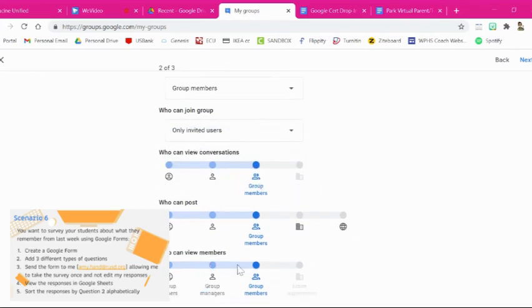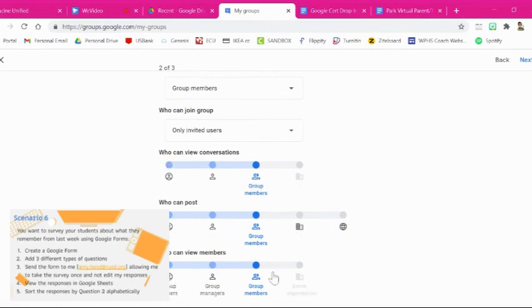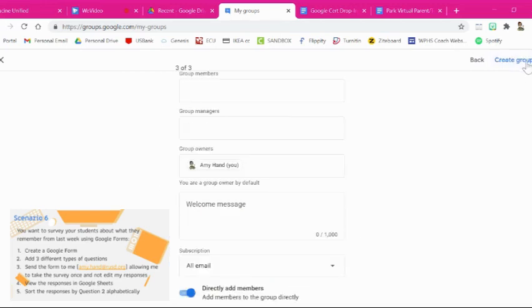Alright. So then there's a few other settings here about who can view the conversations, who can post in those, who can manage, who can view the members, things like that. And then up in the top right, we're going to hit next again.